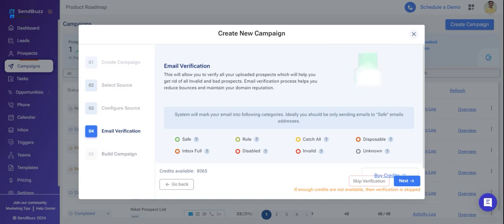Email verification services typically use a combination of methods to check email addresses, including syntax check, DNS checks, and SMTP checks.